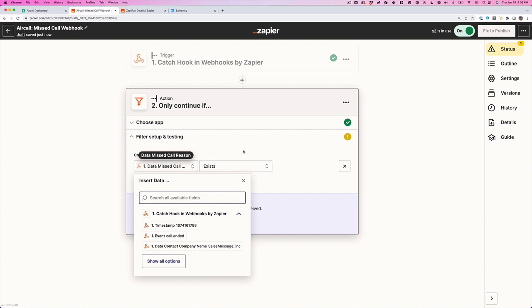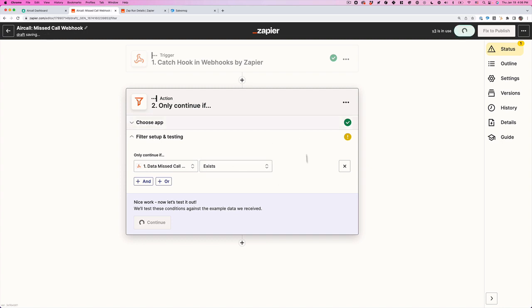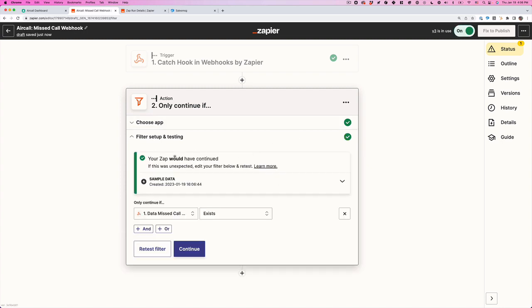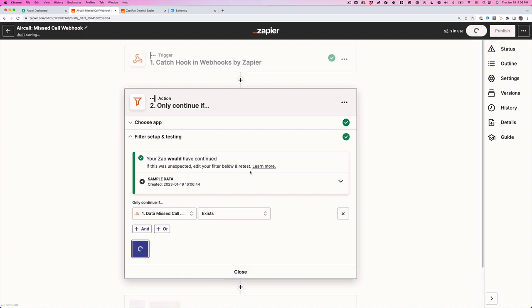And it exists like it has data, that means that we want to continue. If it comes back as null, that means that somebody actually answered the phone, according to AirCall. So we're going to click continue. And this one should continue because the data comes back showing that somebody picked it up. We'll click continue.